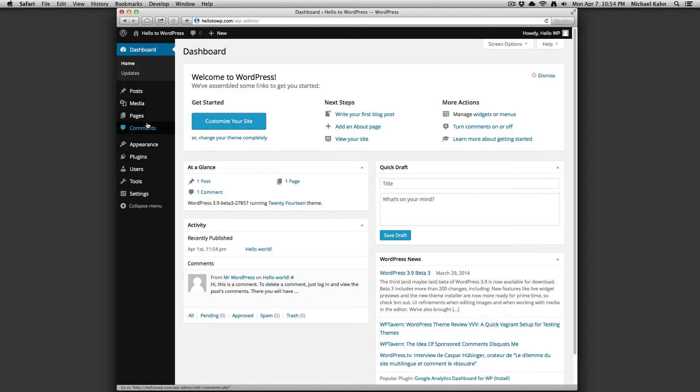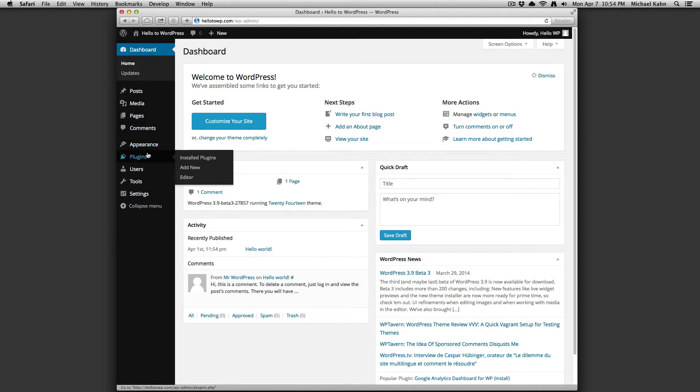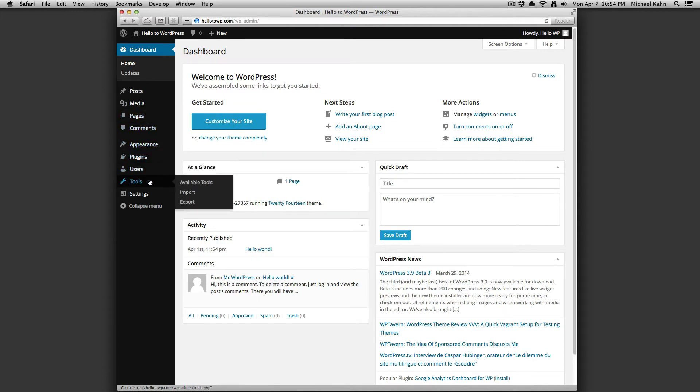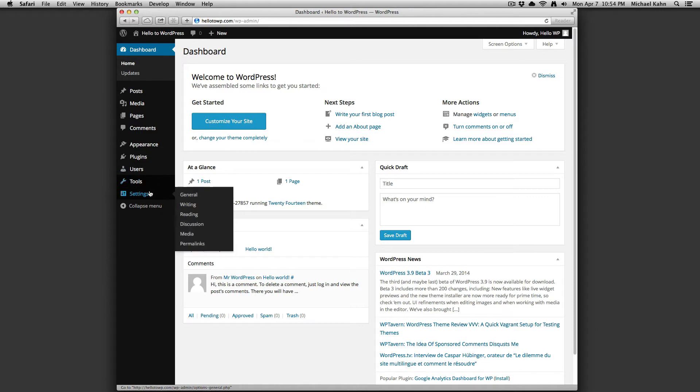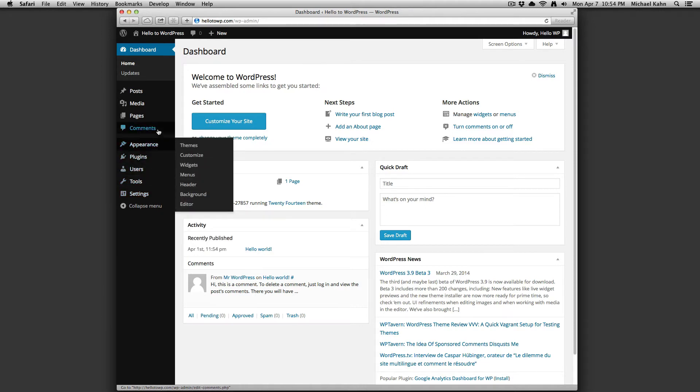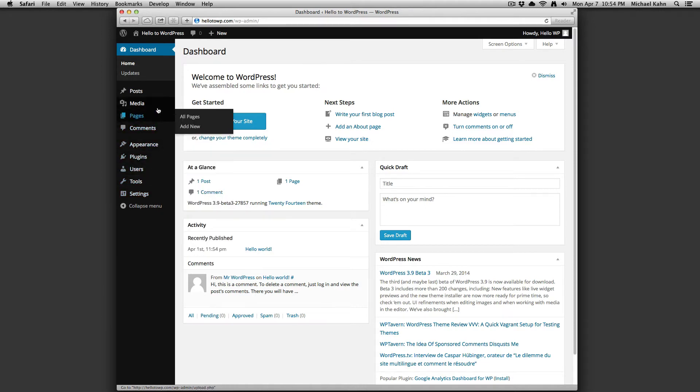As you mouse over the different links, slide-out menus will appear to show you the full options available. As additional plugins are installed, new options will appear in different parts of this menu depending on the plugin.